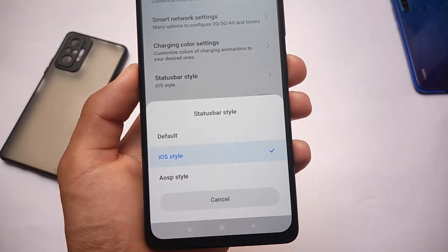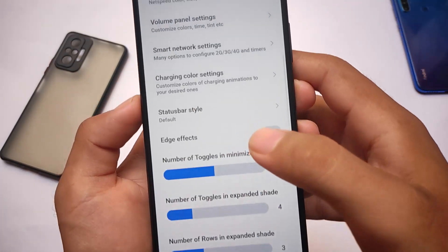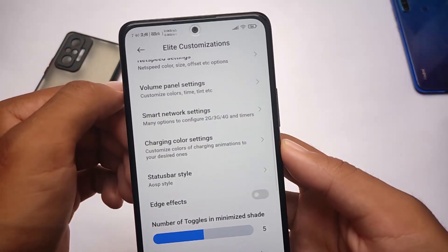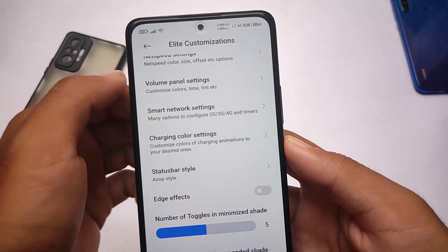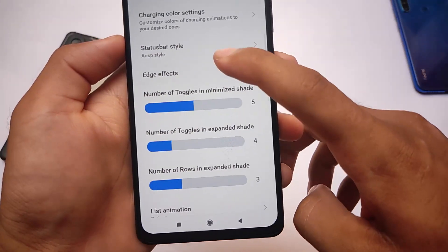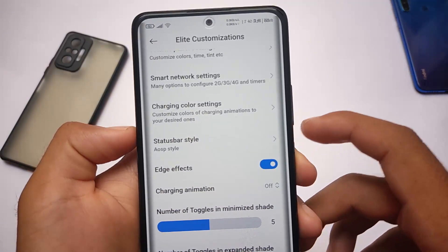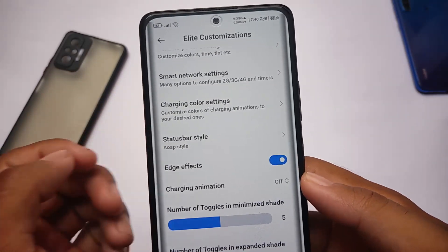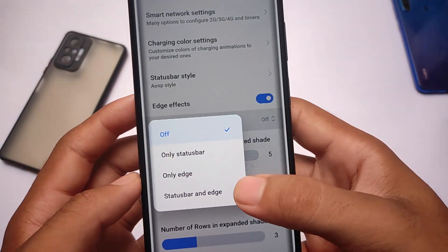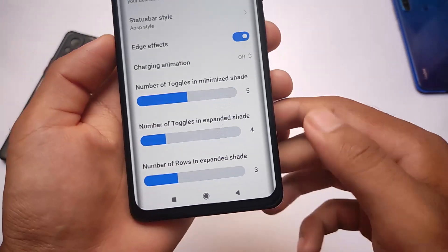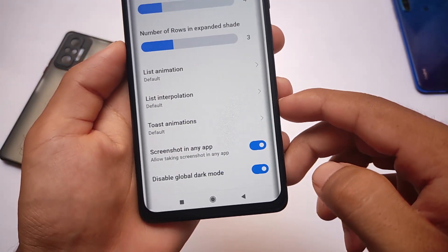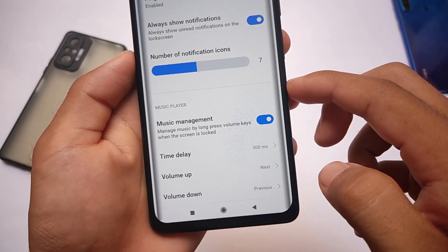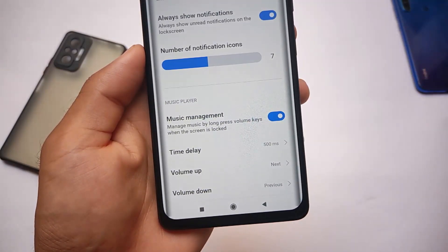In other sections, you can customize the status bar style — I've applied iOS style on my device. You can also use AOSP style if you want, and it doesn't require any reboot. For edge effects, if you enable this, your device will show edge lighting effects. When I first booted the ROM this was enabled and I was confused, but you can disable it in the ELI customization section. Charging animation options are also there. In other customizations: number of toggles in expanded shade, minimize shade, tile animation, screenshot in any app, fingerprint unlock after reboot, always show notifications, and music management — lots of features.